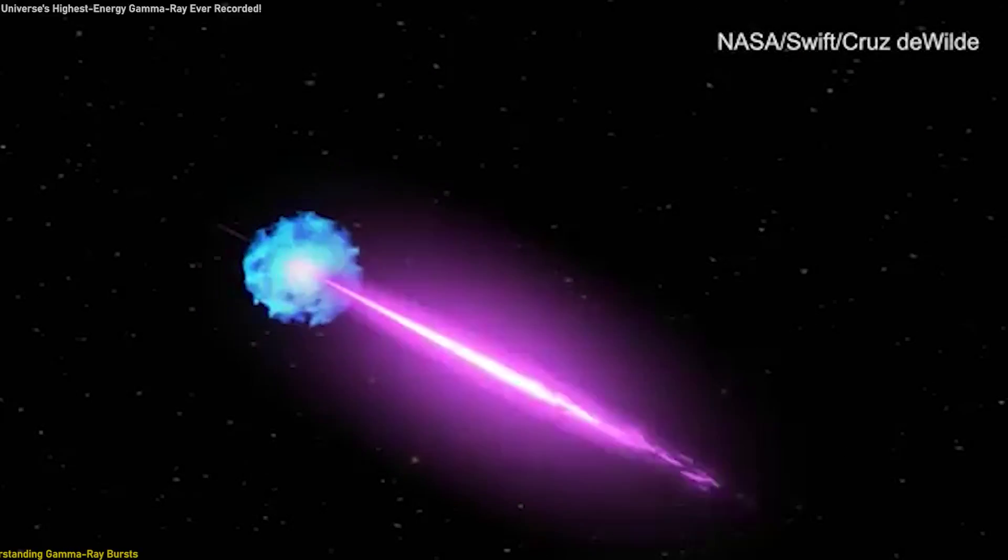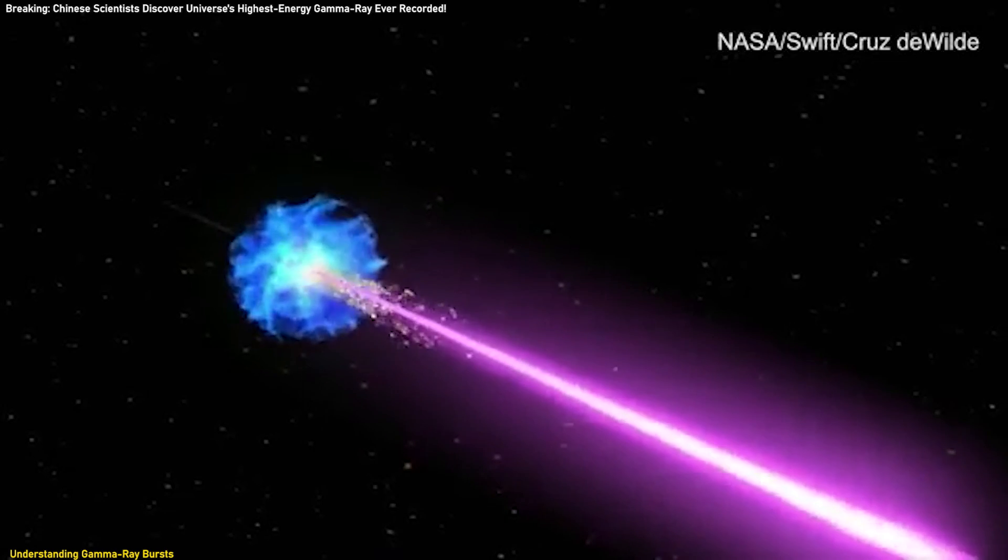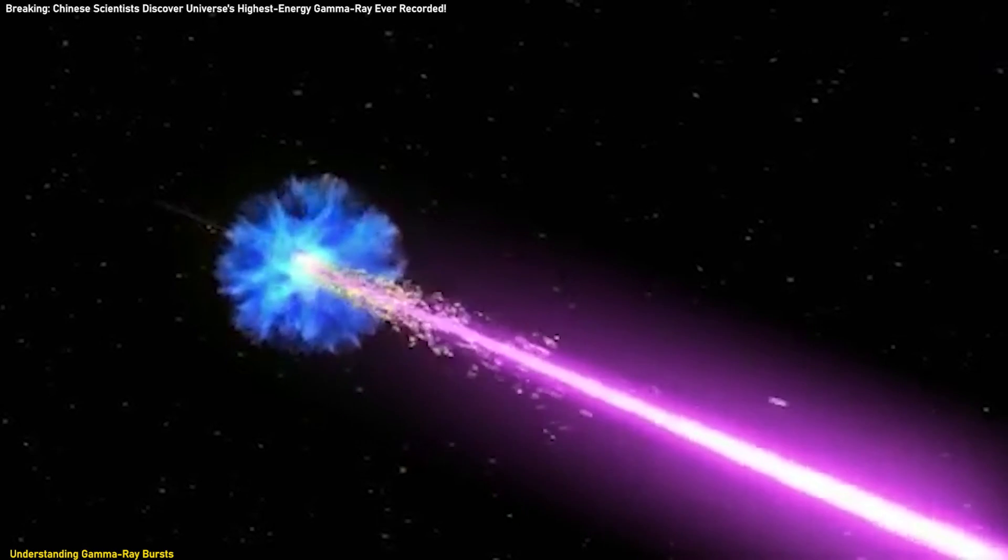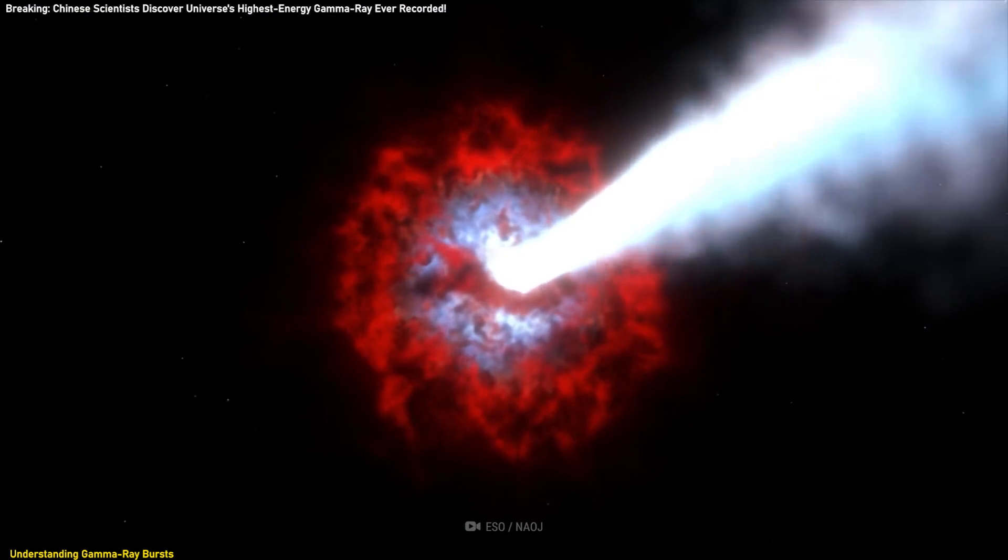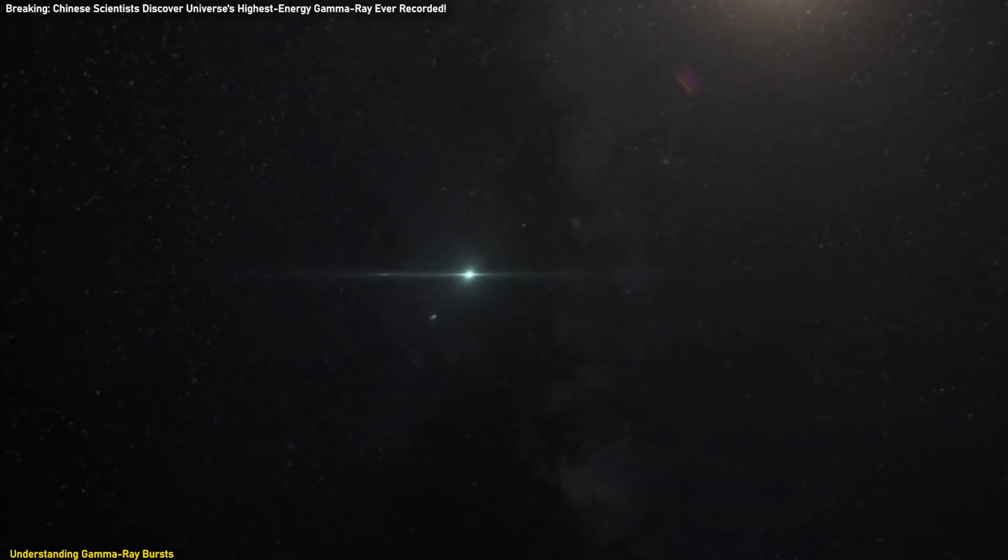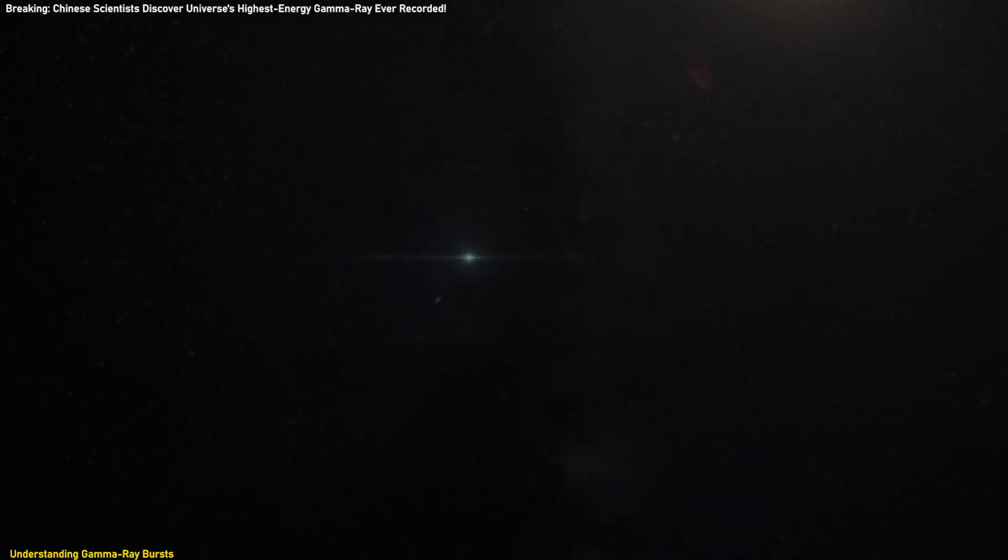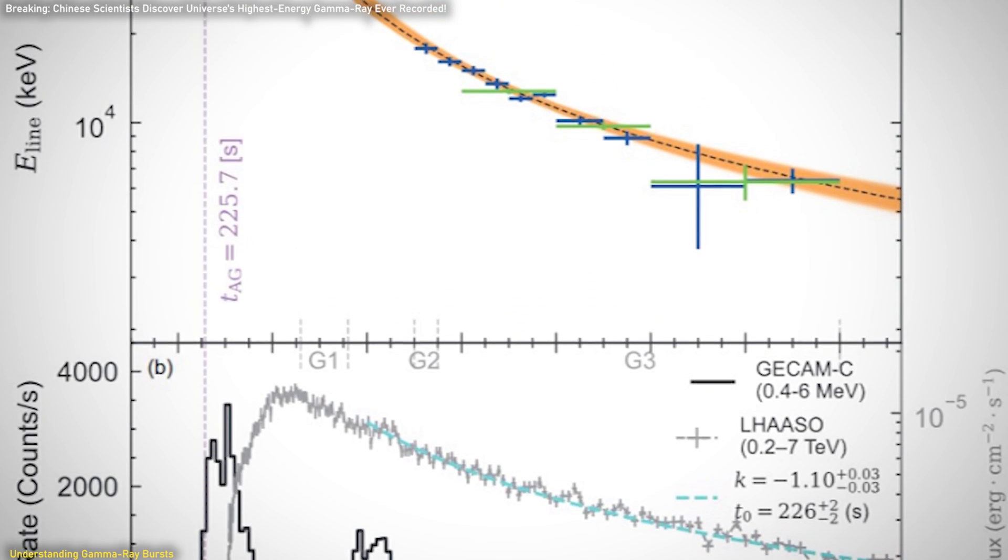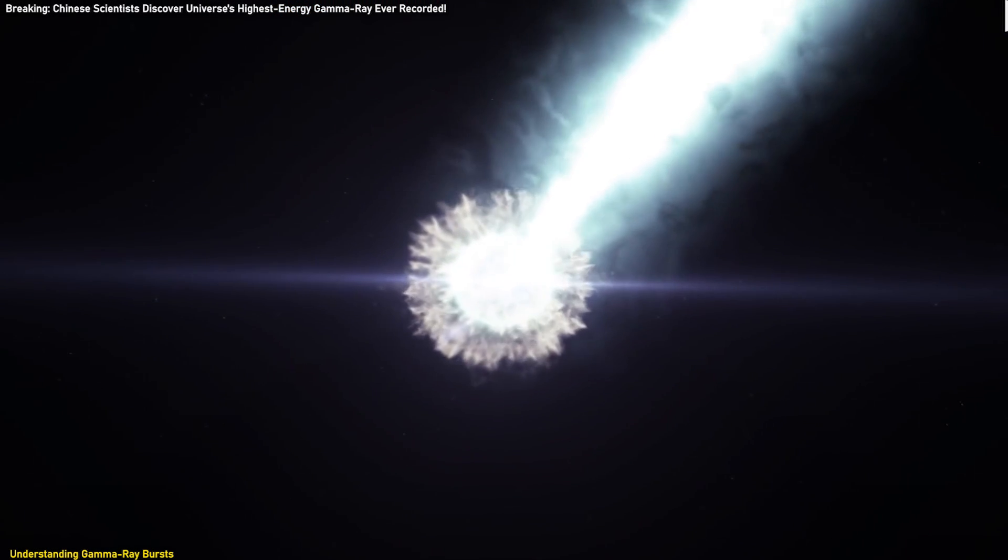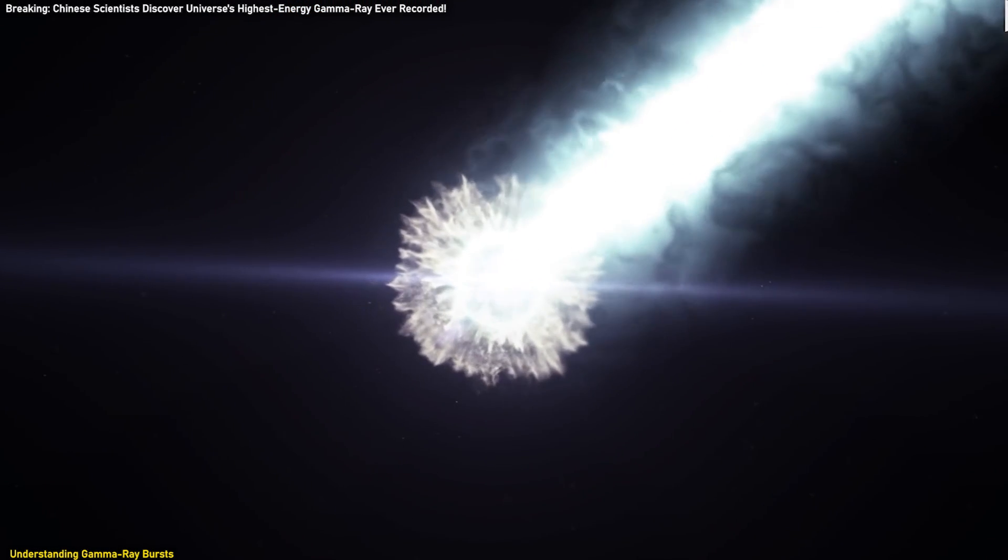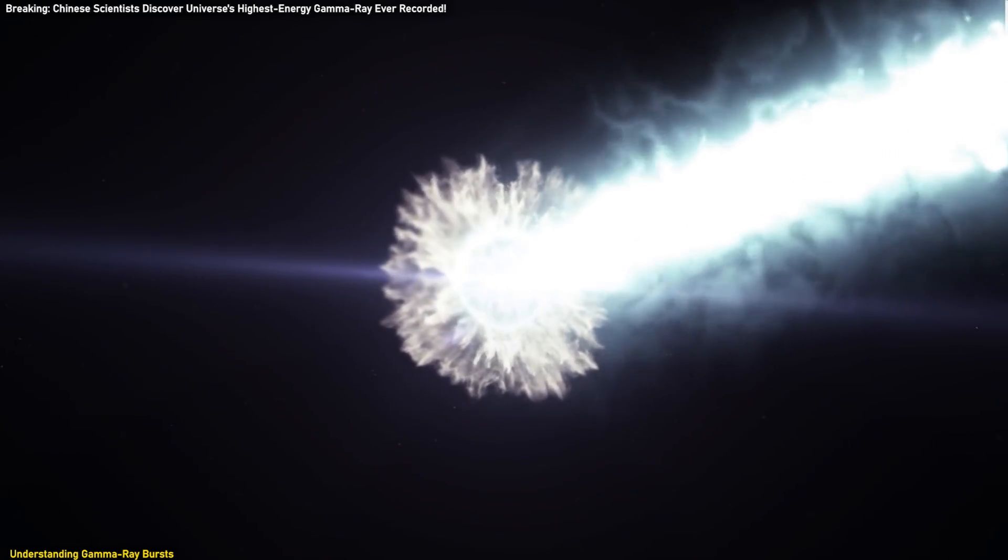The identification of the highest-energy gamma-ray line from GRB-22-1009 represents a groundbreaking advancement in gamma-ray astronomy. This discovery provides critical insights into the mechanisms driving GRBs and reveals high-energy processes at play. The gamma-ray line's energy peak of 37 million electron volts marks a new record, offering unprecedented information about the burst's emission dynamics and the underlying physics.